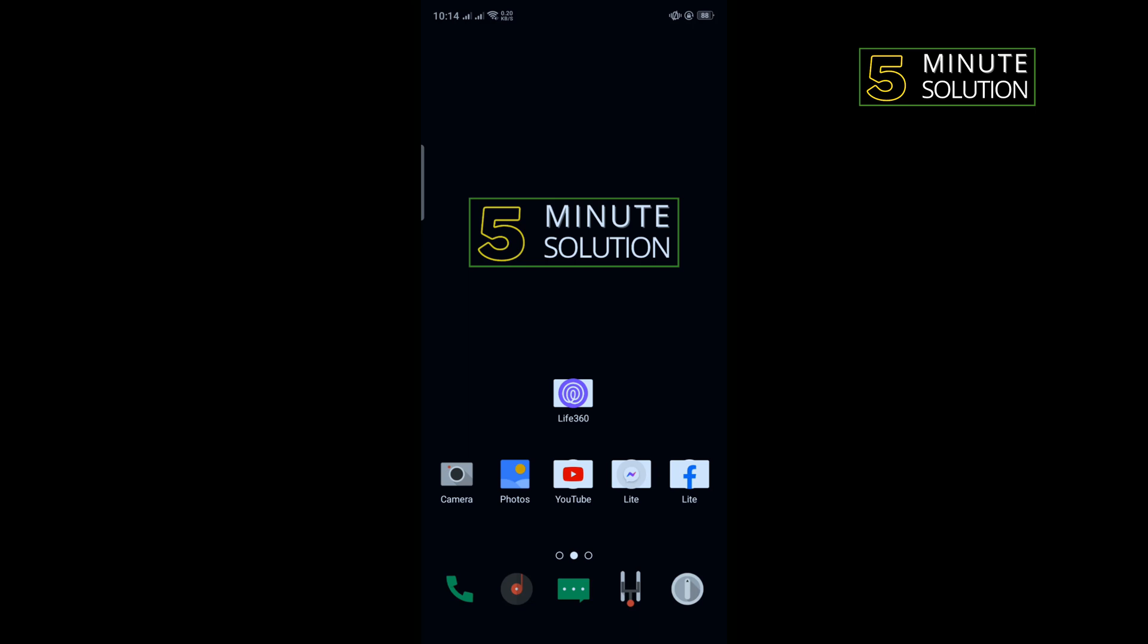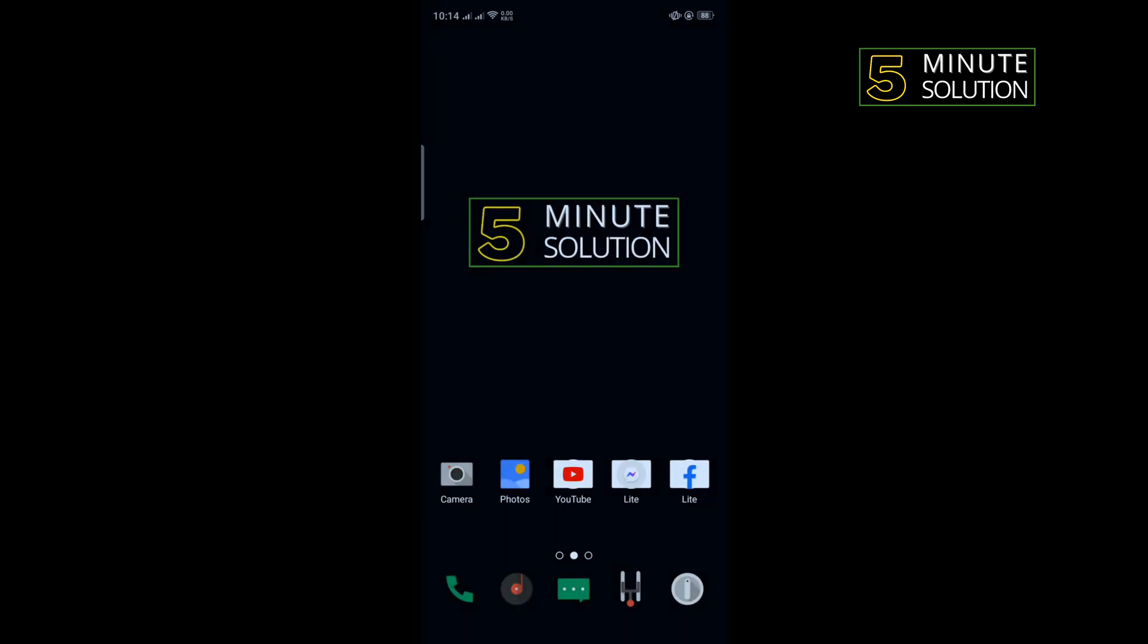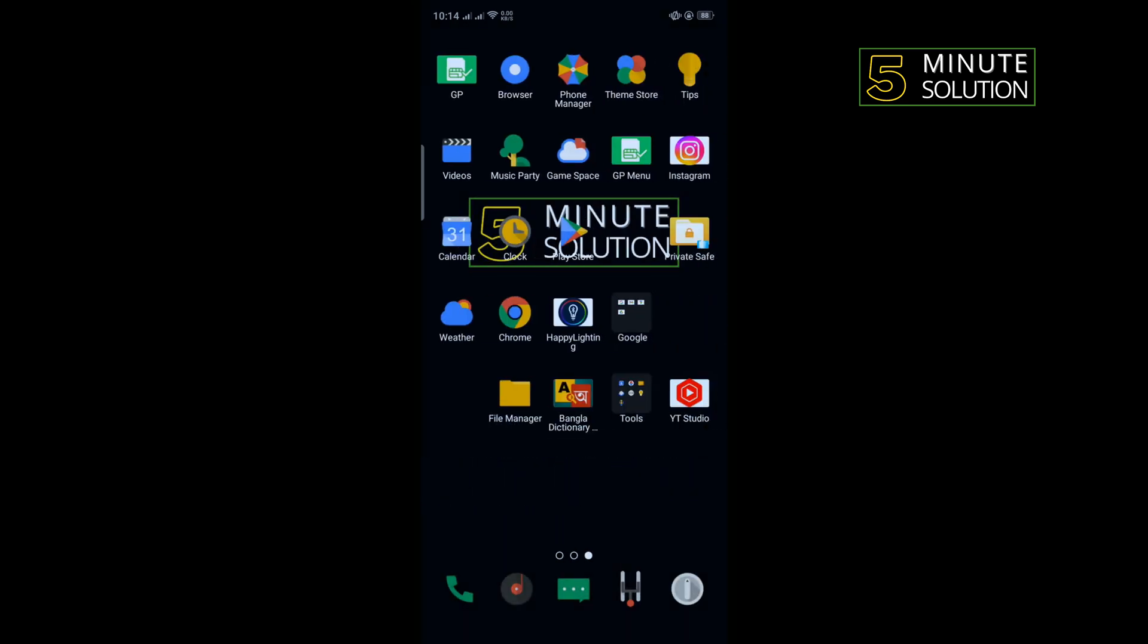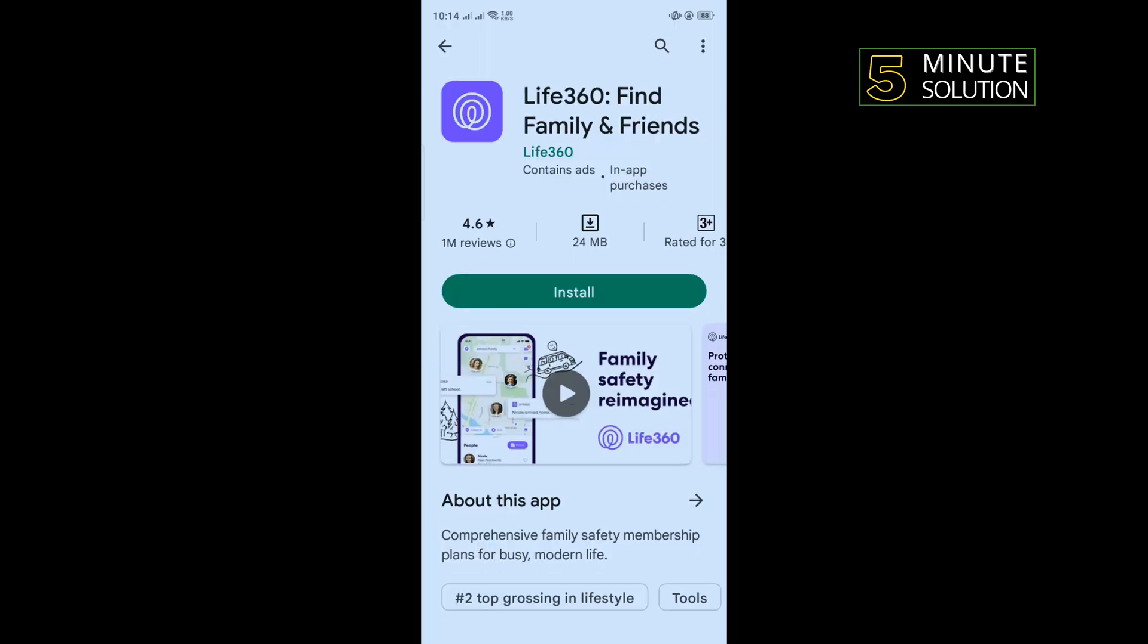The third solution is we need to uninstall the Life360 app and we need to reinstall it. So uninstall this app from here and go to Play Store, search for Life360, and install this app and then check if the problem is fixed or not.